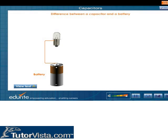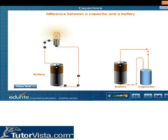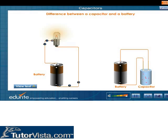Difference between a capacitor and a battery. A battery has two terminals. Inside the battery, chemical reactions produce electrons on one terminal and absorb electrons at the other terminal. A capacitor is a much simpler device — it cannot produce new electrons; it only stores them.